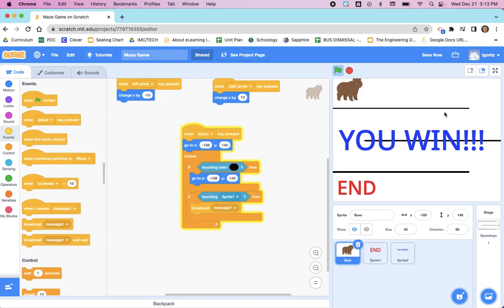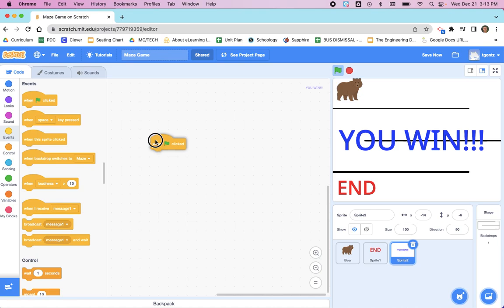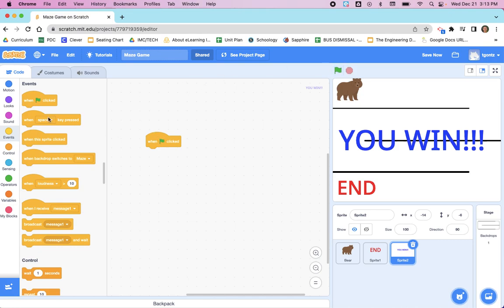But as of right now, 'You Win' is always there. So let's go to 'You Win' and we need to tell it to hide. When's it going to hide? We're going to have it hide when the flag is clicked, because you always start a Scratch project by clicking the green flag. So we're going to, under Events, add a green flag.